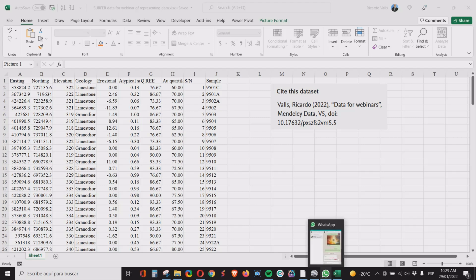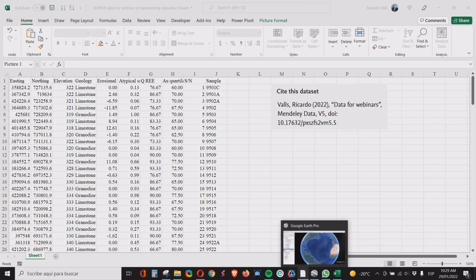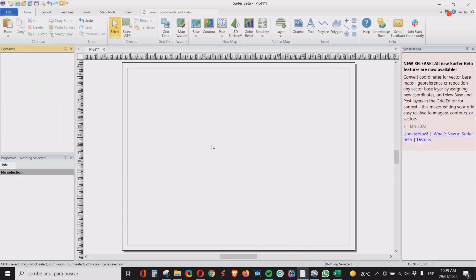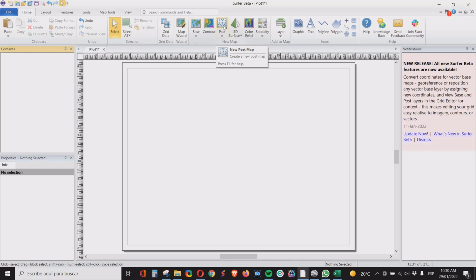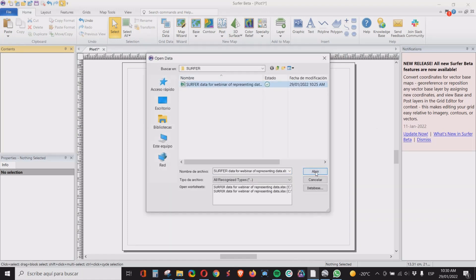So we will open Surfer and the first thing that we're going to do, we need a base map. Maybe you have an image, but if you don't have it there is a simple way of doing this thing. So we start by creating a post of our data and here is our data.